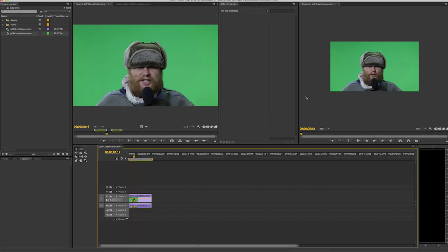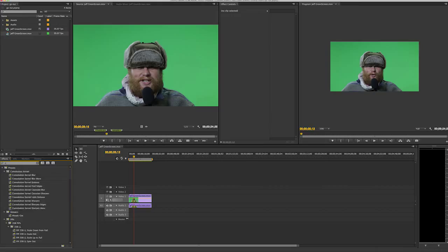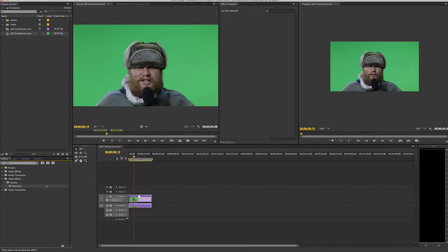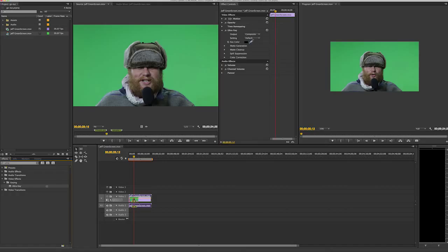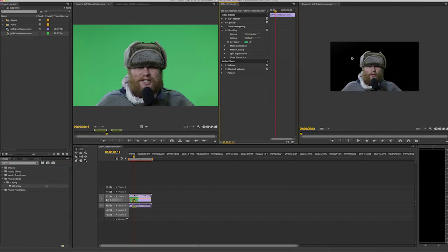...takes place when you're recording the footage to begin with. You want to make sure that the green area is flat with no gradient, and you do that just by lighting it properly. There are tons of tutorials on that, so look on YouTube. Next, we're gonna use an effect called Ultra Key. When you drop it on and then hit the little eyedropper to pick the green — done.